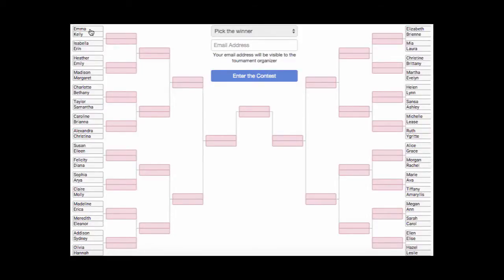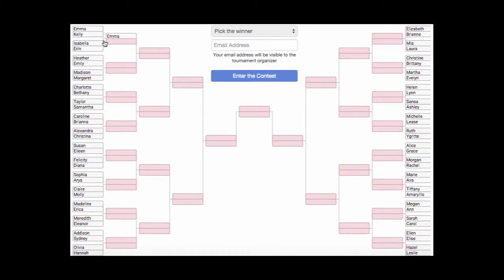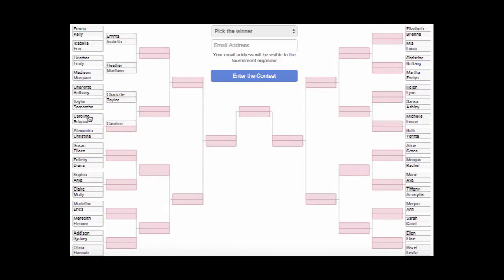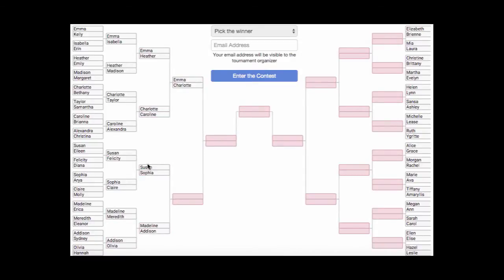To complete Baby Bracketology, click the name that you think is most likely to be picked by Matt and Becca. Fill out the entire bracket going through the list and making your selections.